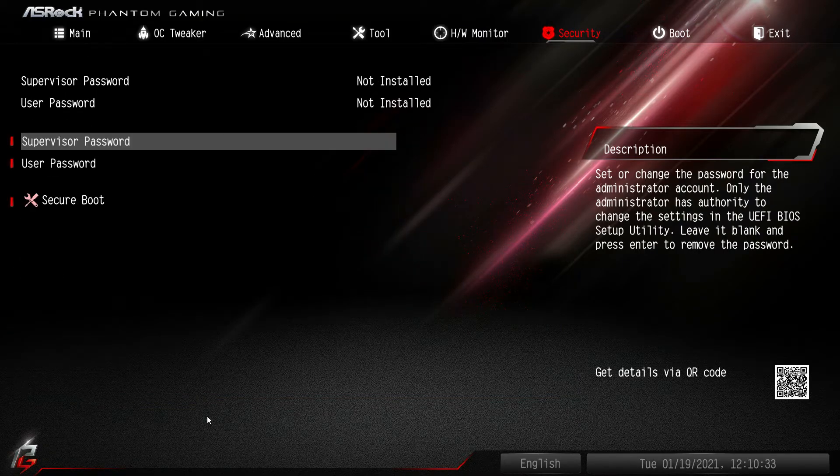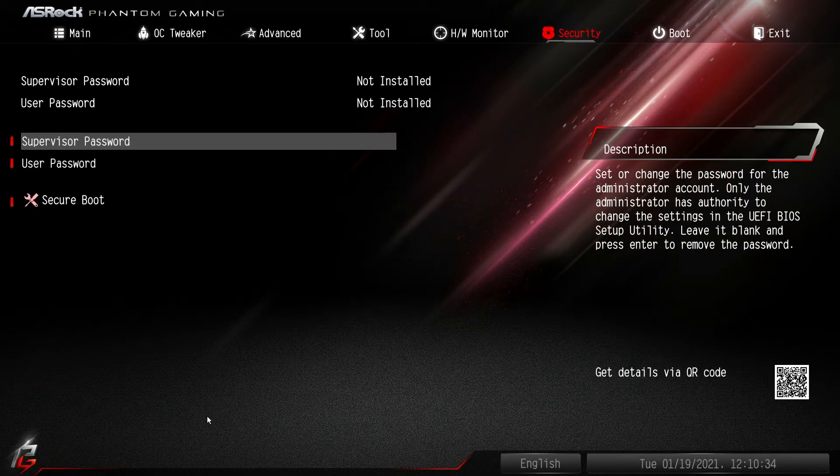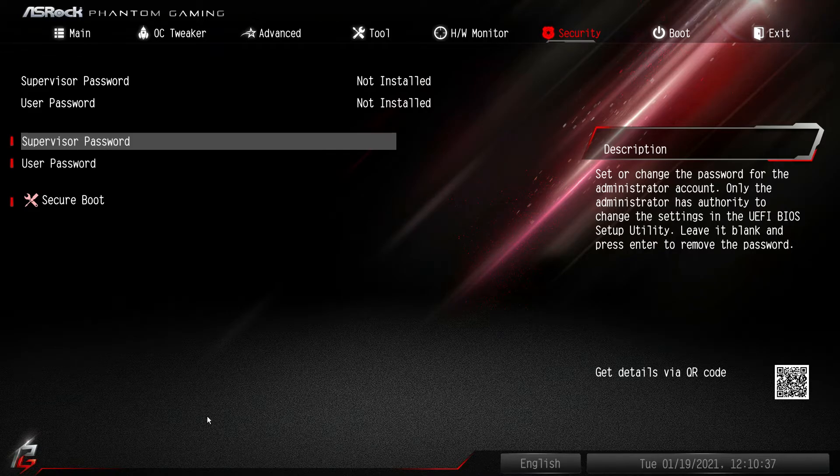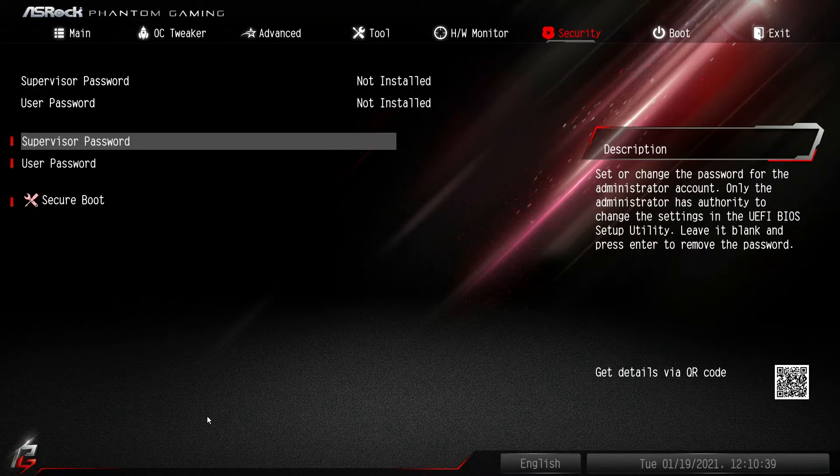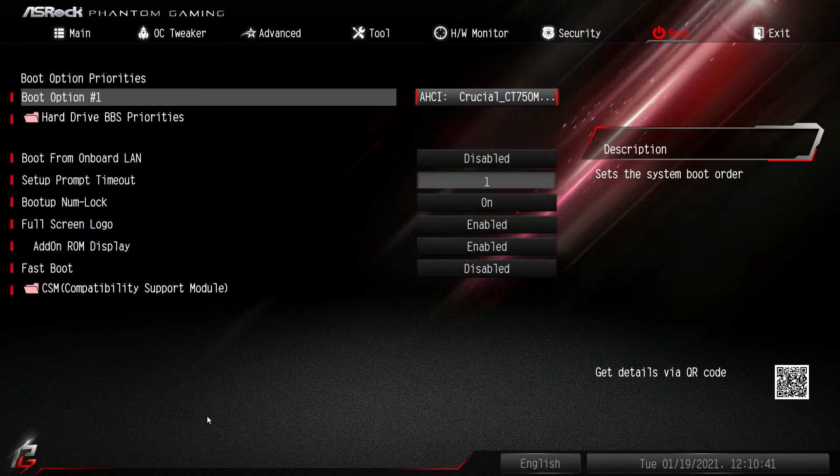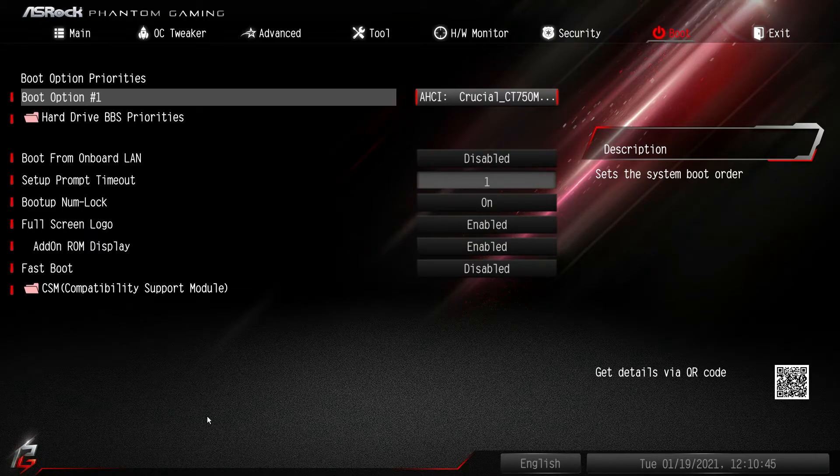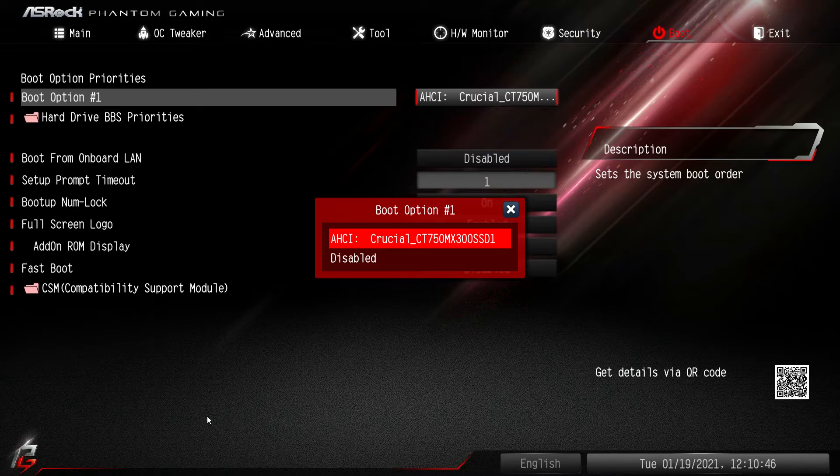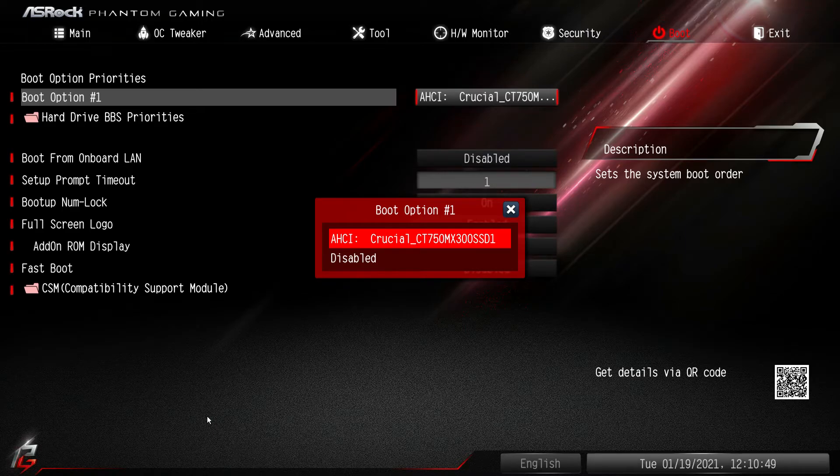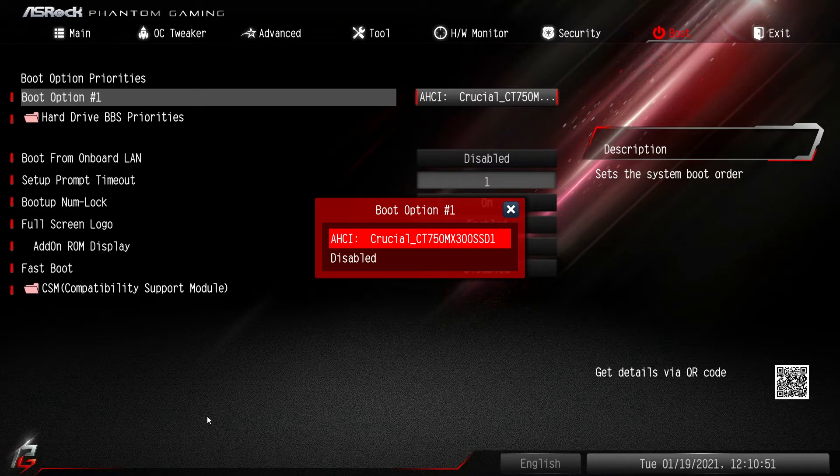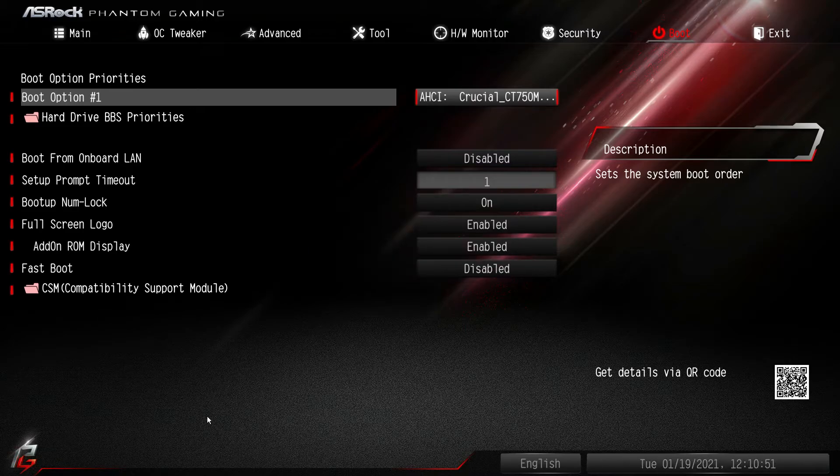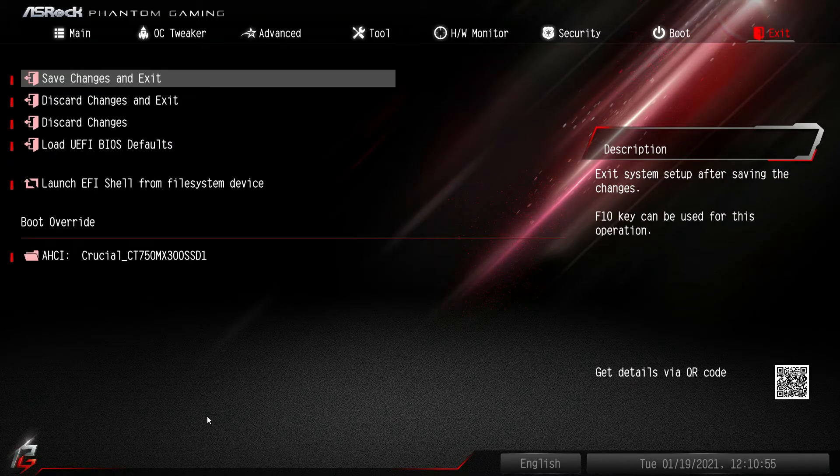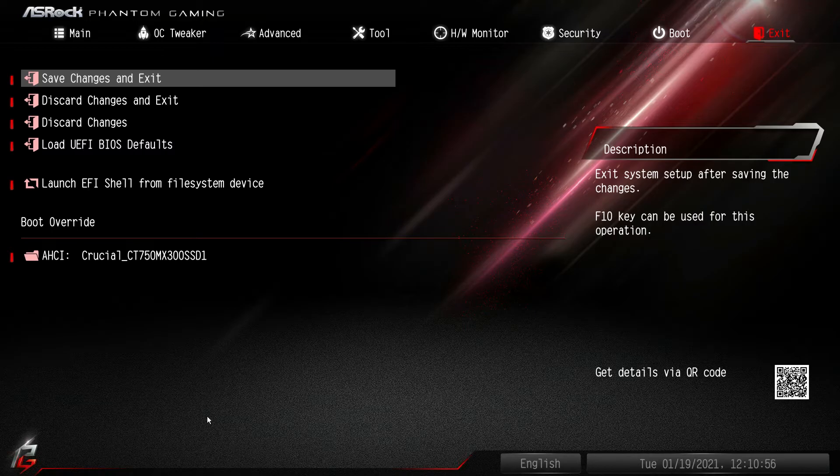Under security you can set a supervisor password and user password. You can also set up secure boot. Under boot, this is all of your boot option priorities. So you can see, you can set up different boot options. We only have one option because we only have one drive here, but you can go ahead and set that up, set up fast boot, things like that.